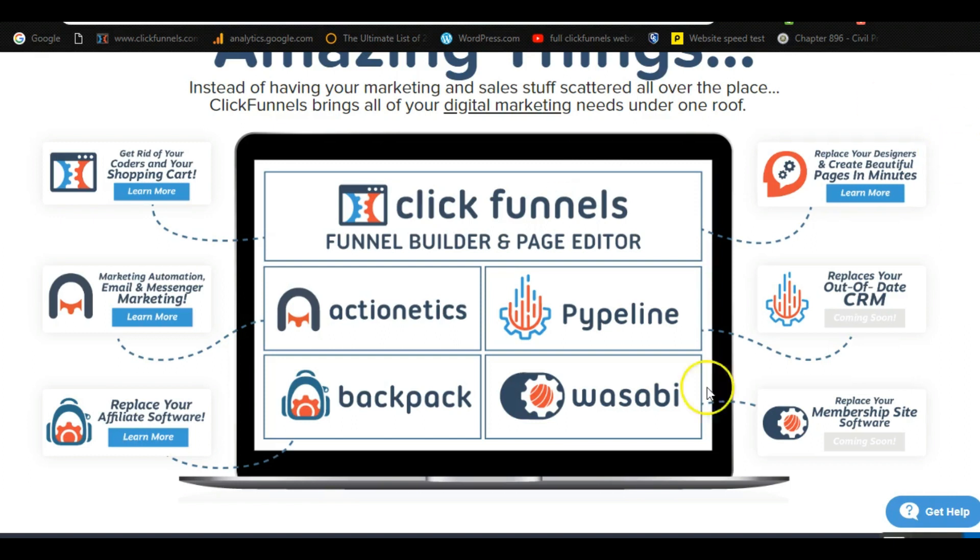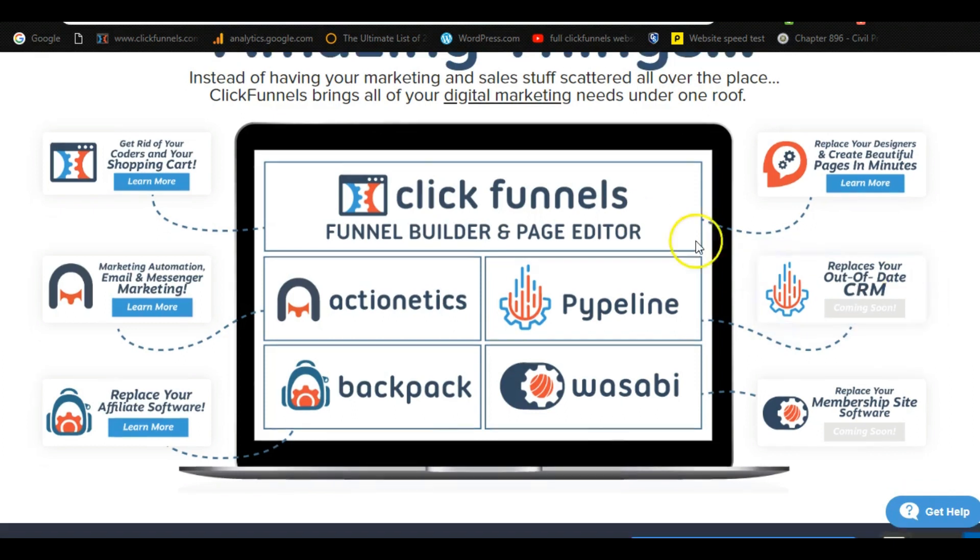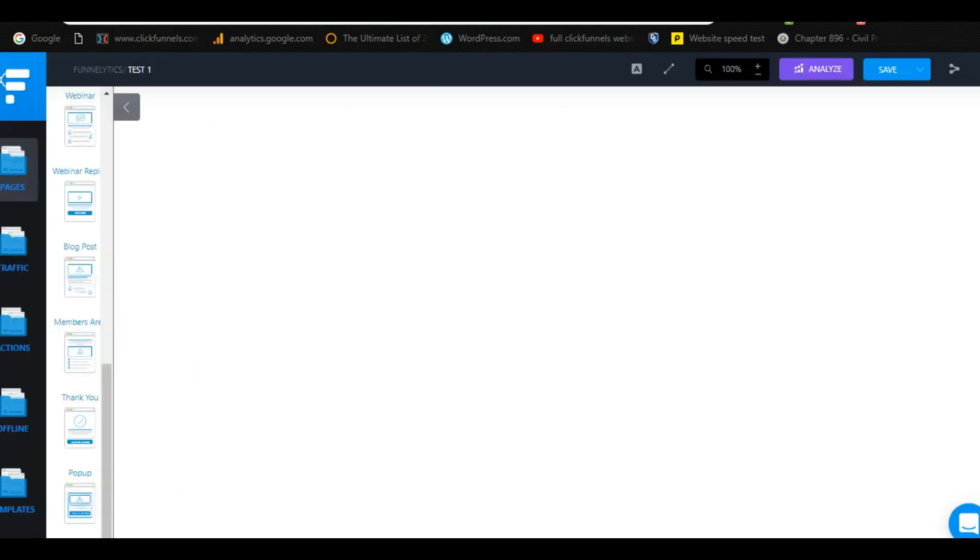And again you could build membership sites, you could use CRM which is basically a customer follow-up system. And before I jump into the builder and show you how to use ClickFunnels, I first off want to jump over to my whiteboard and explain to you some principal fundamentals behind ClickFunnels and what it is.